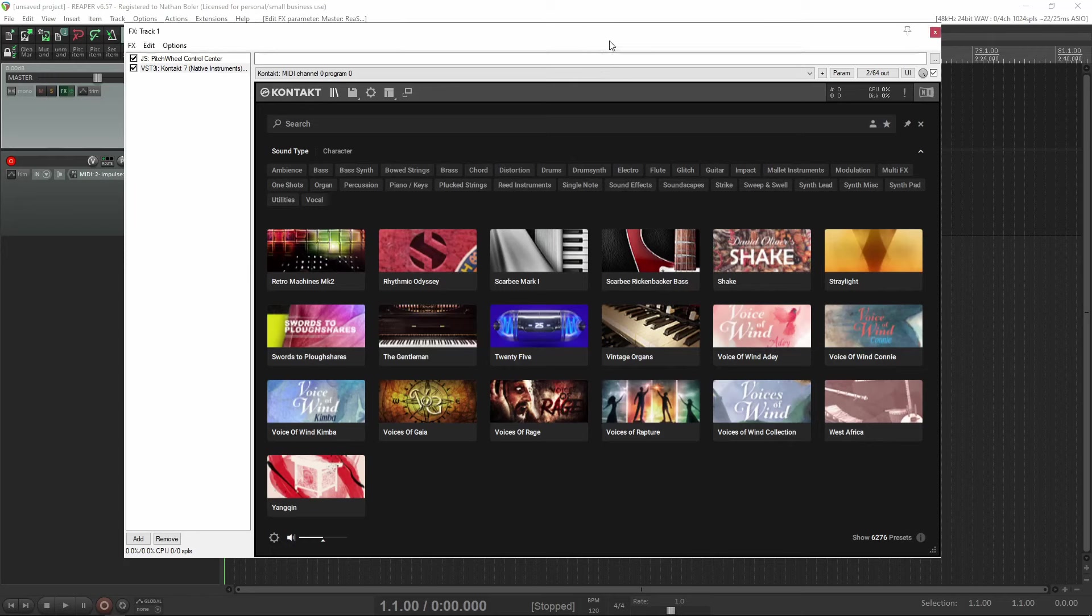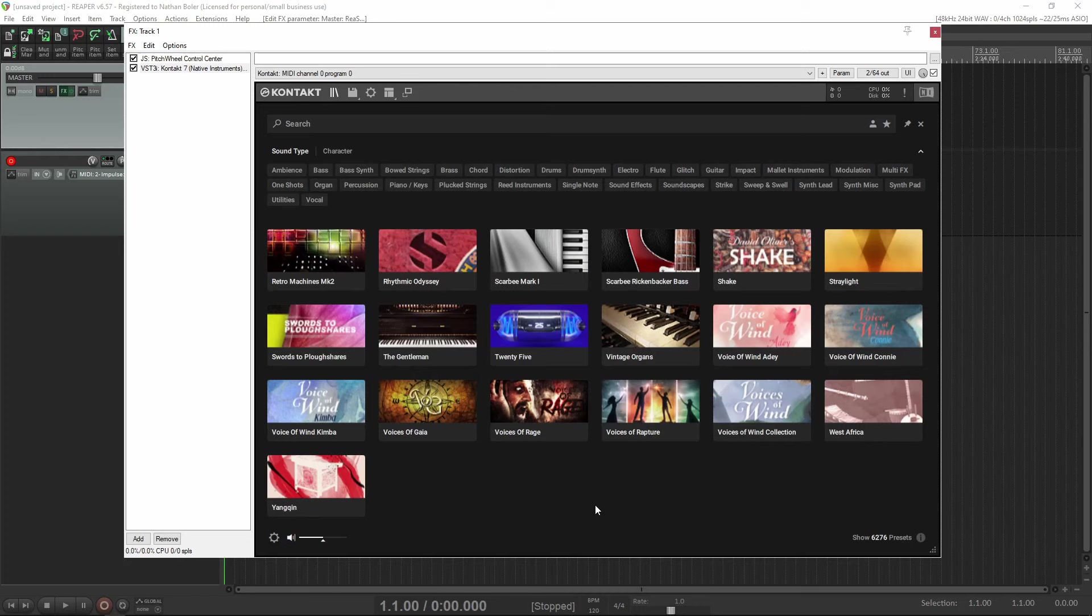Native Instruments has made it possible to import non-player libraries, which is awesome for us here at Sound Iron because we have over 150 non-player products.